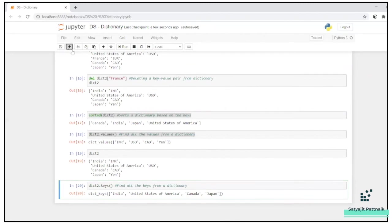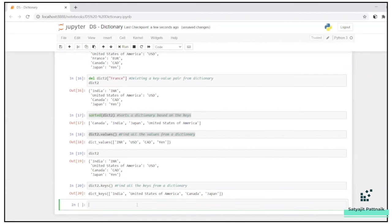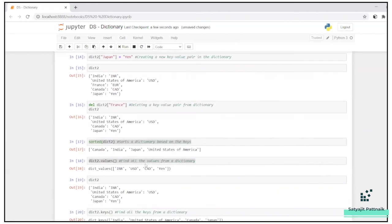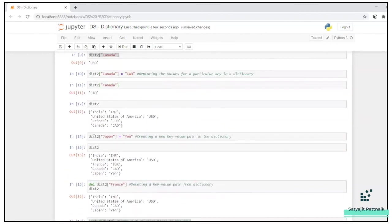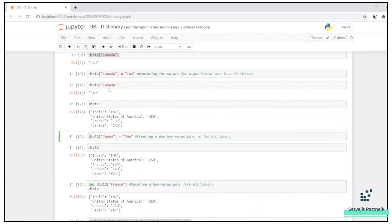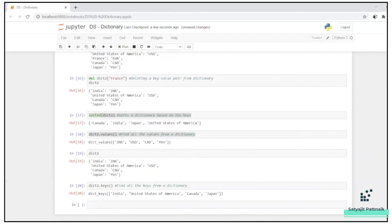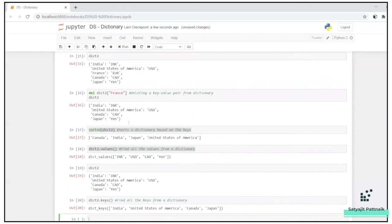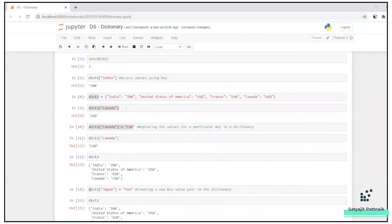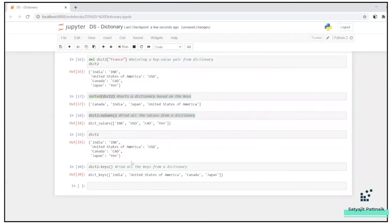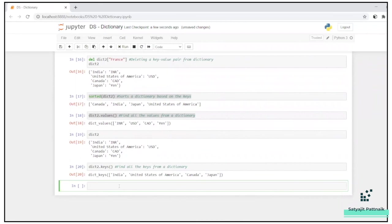Let's say I want to - now updation. I know that we can update using replacing the values, we can also use the update function also. Let me do it. Let's not do it there, it will be a little bit confusing. Let me do it here. Dict2. There is an update method. Update India, let's say rupee.